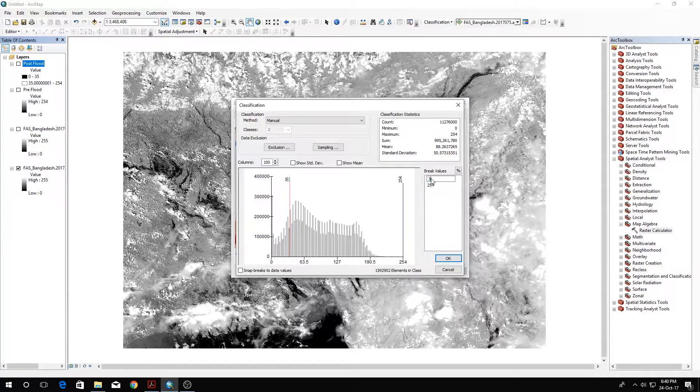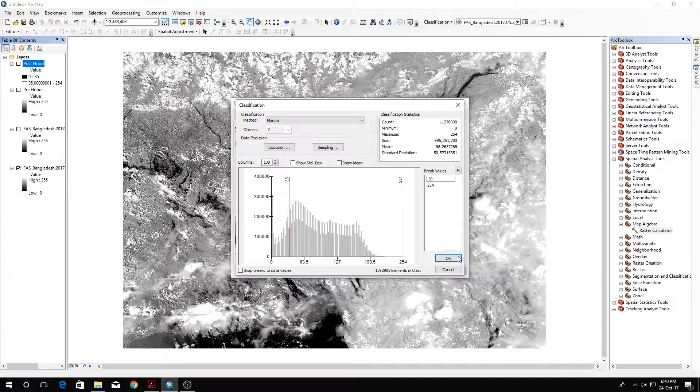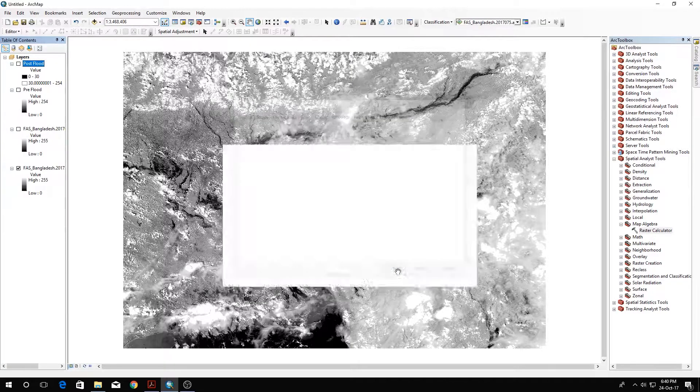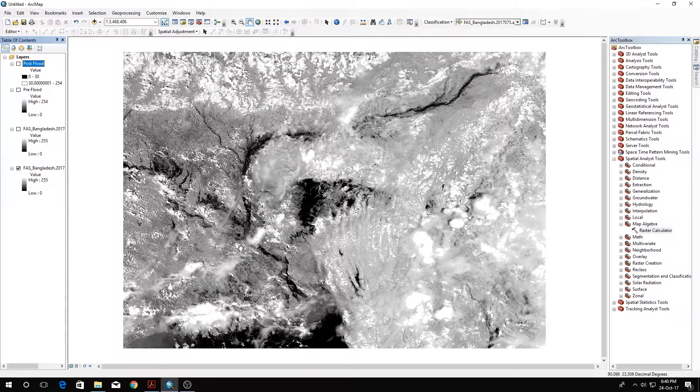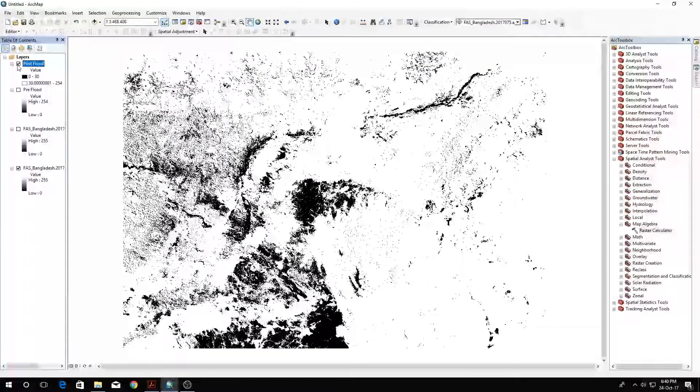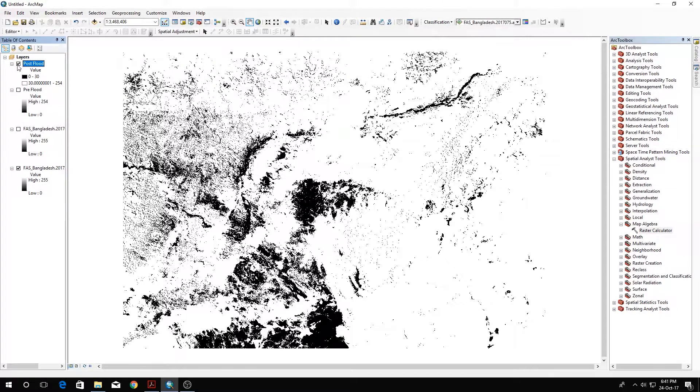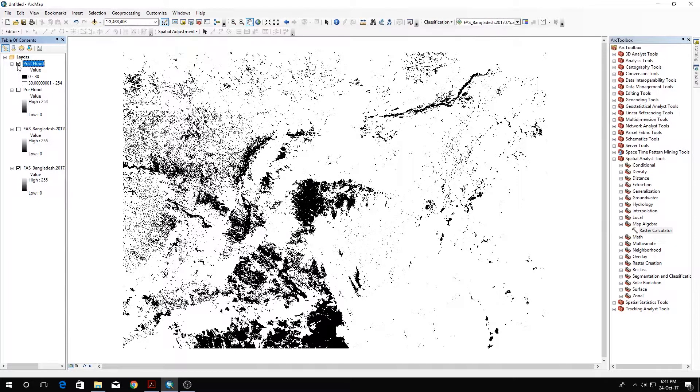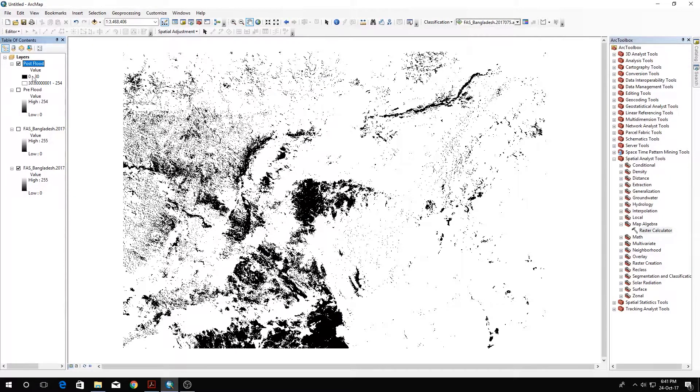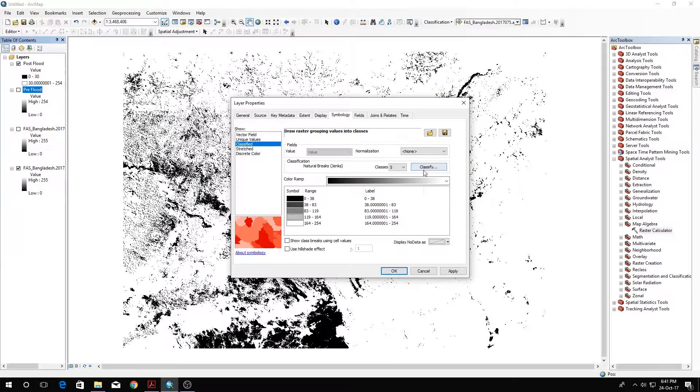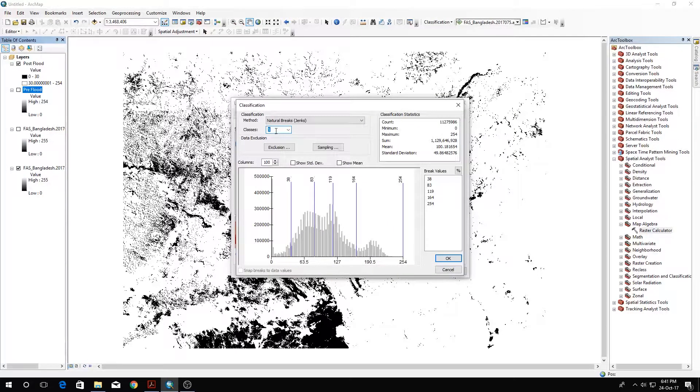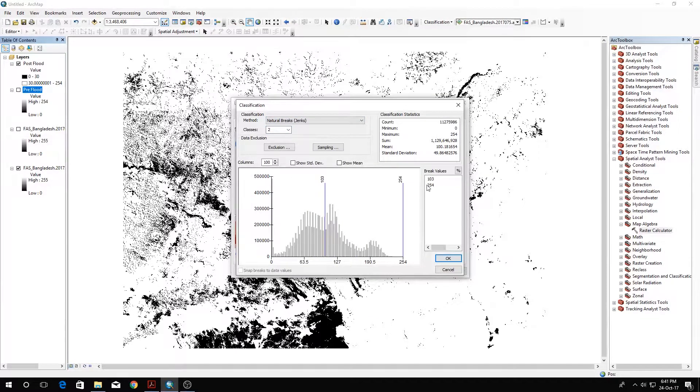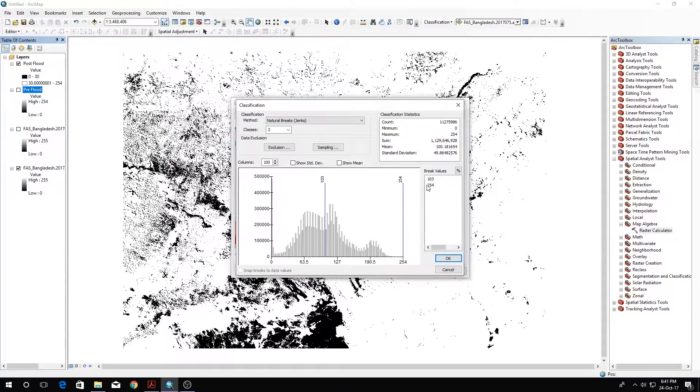Classify it and select 30. This process that I'm using is called thresholding. I'm selecting the threshold to classify water or land use—I'm doing a kind of image classification. Do the same for the pre-flood scenario. Select Classify, then change it to two.